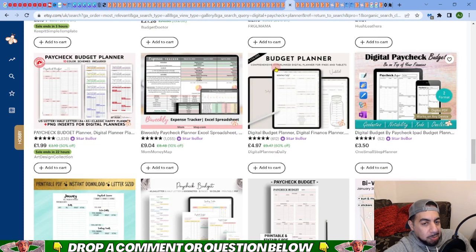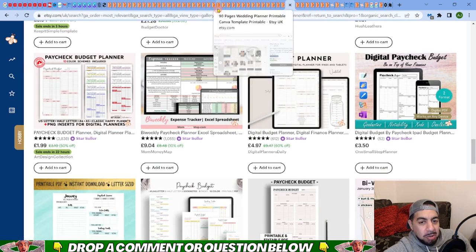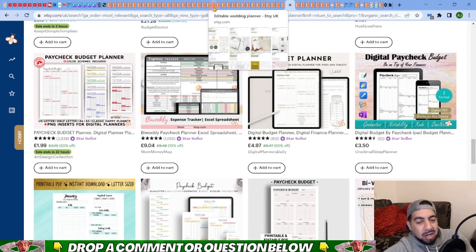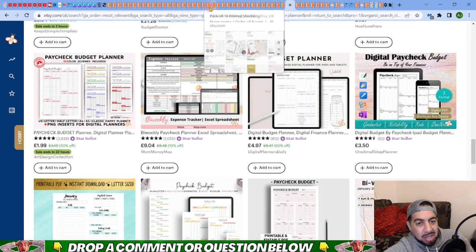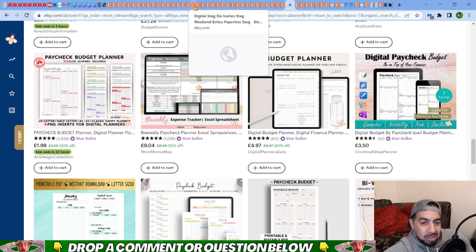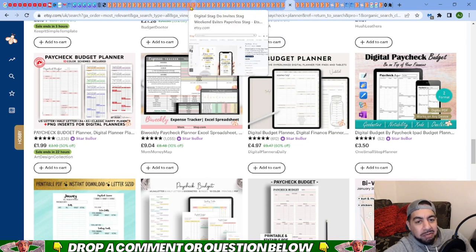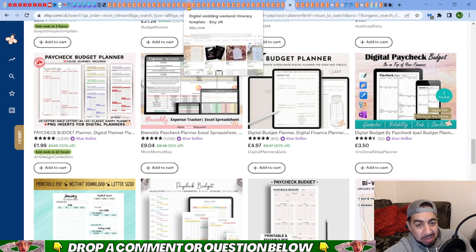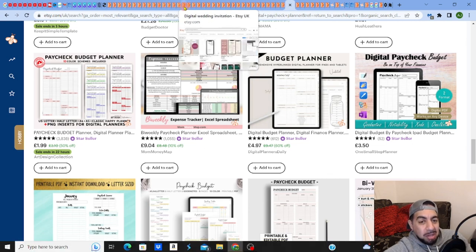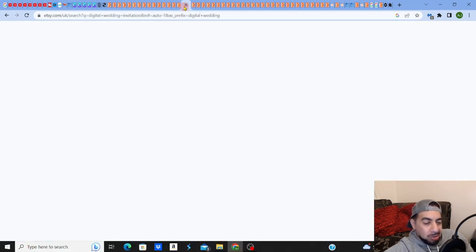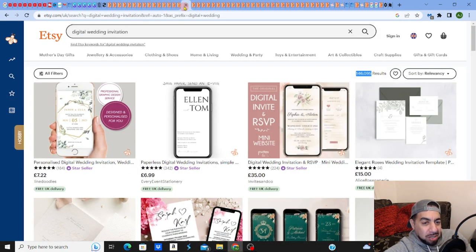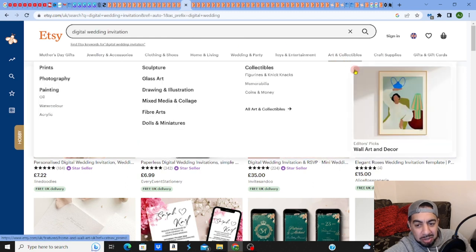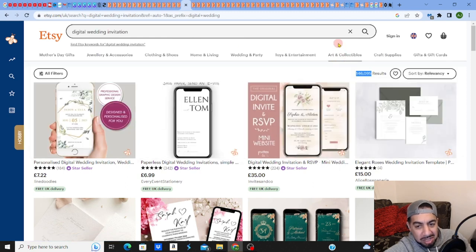I've spoken about this before many times, and I've spoken about the wedding niche. When you got wedding invitations, really what you should try to get to is away from the wedding invitations and go into a sub niche.